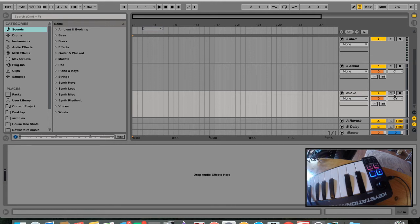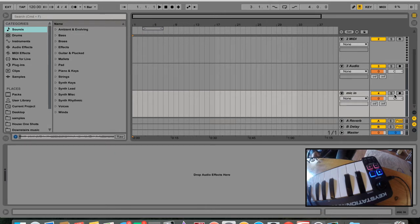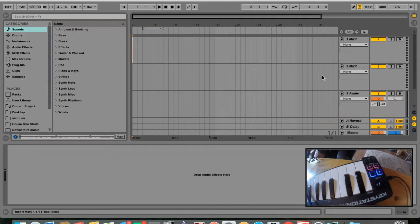Hello YouTube. Today I'm going to be teaching you how to scratch in Ableton Live. Before I start, it's not quite like scratching like you would do with a turntable, CDJ, or DJ software like Traktor, but it's a good replica for Ableton if you want to get a few scratch-sounding effects into your songs. It's very simple to do. All you're going to need is Ableton Live, obviously.